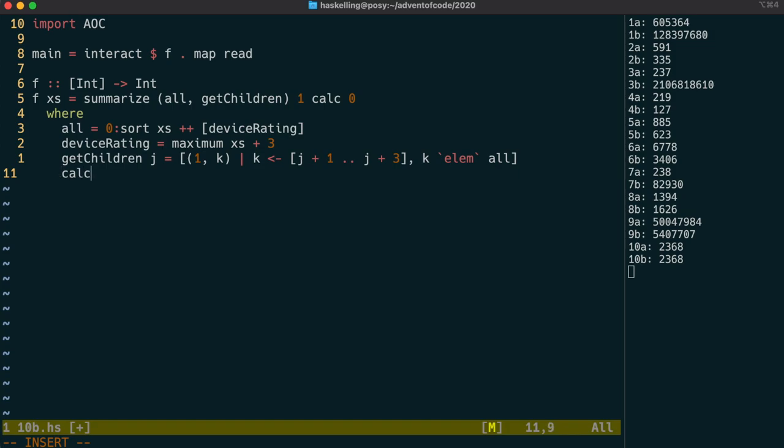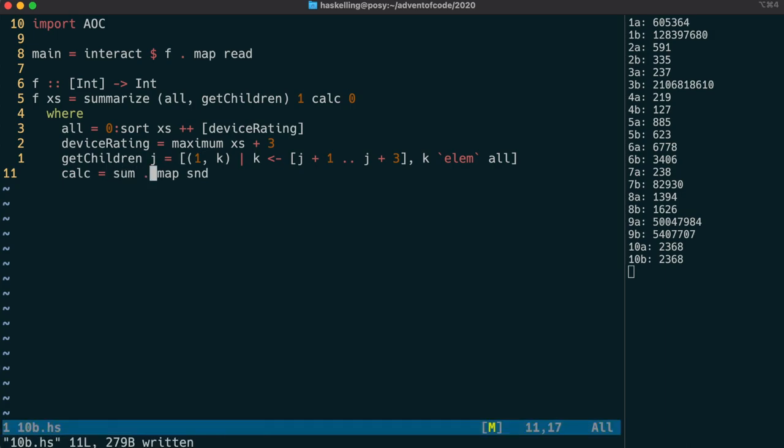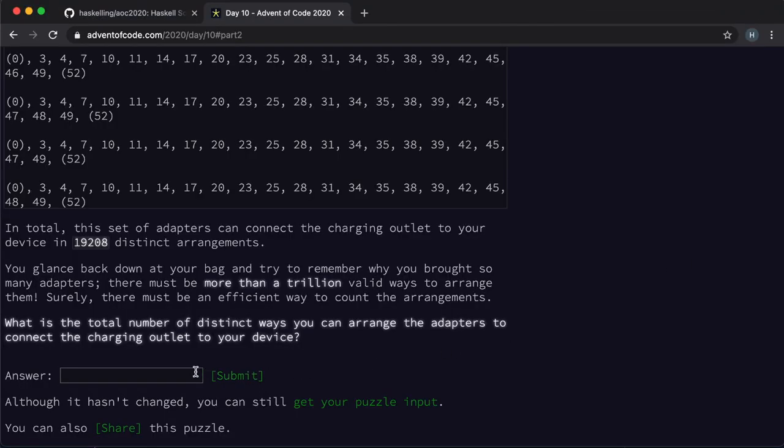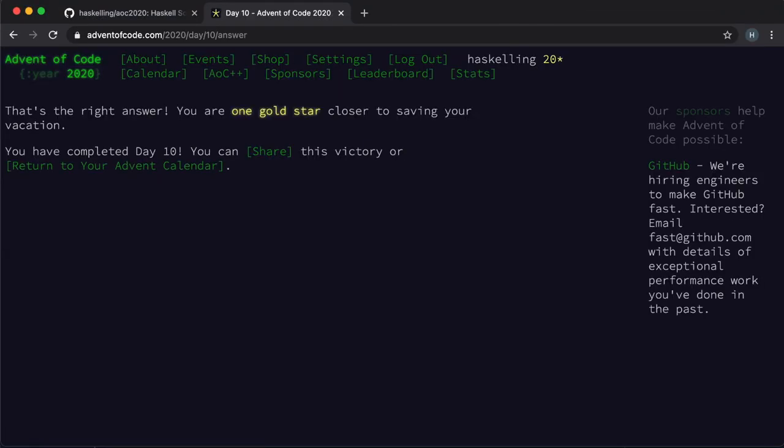The calc function is going to take a list of the weights and the summaries of the children. We throw away the weights by mapping second over the list, and then we simply sum the list of summaries. Thanks to the magic of our summarize function, that actually should be it. So let's check that solution. And it looks good.